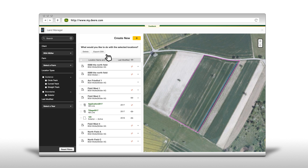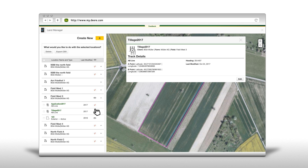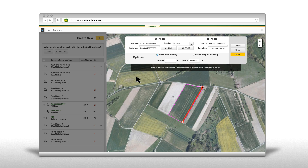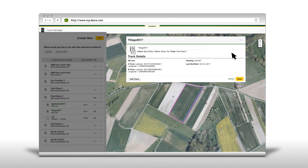To get more information on a guidance line, click on the name of the guidance track in the list. A pop-up window will open where you can edit the track. You are able to edit the A-B points, heading, track spacing, snap to boundary or length. Click done if changes have been made.